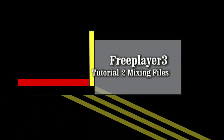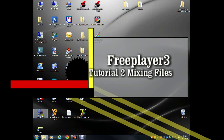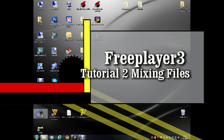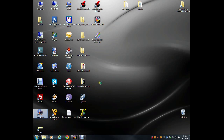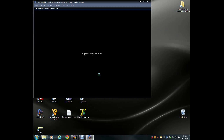Welcome to tutorial number two of the FreePlayer 3 Music Playout software. In this tutorial, I'll explain the LiveAssist function and the mixing of your music files within FreePlayer.